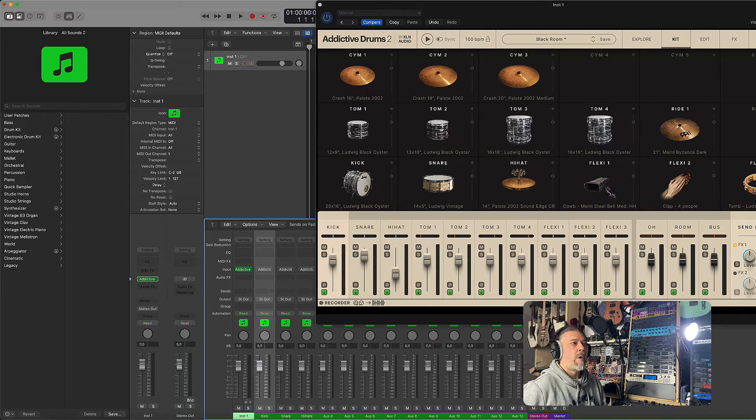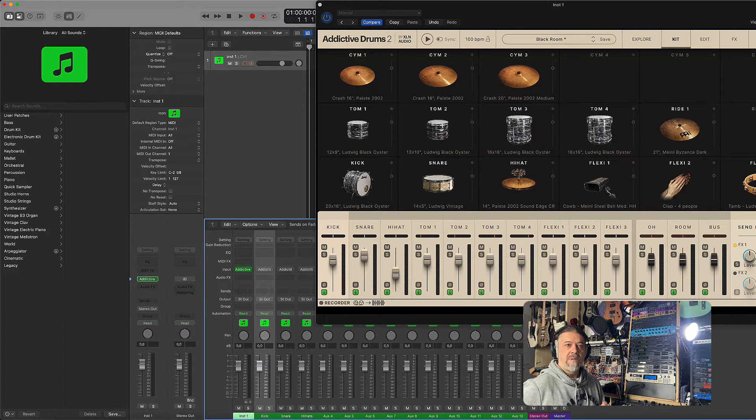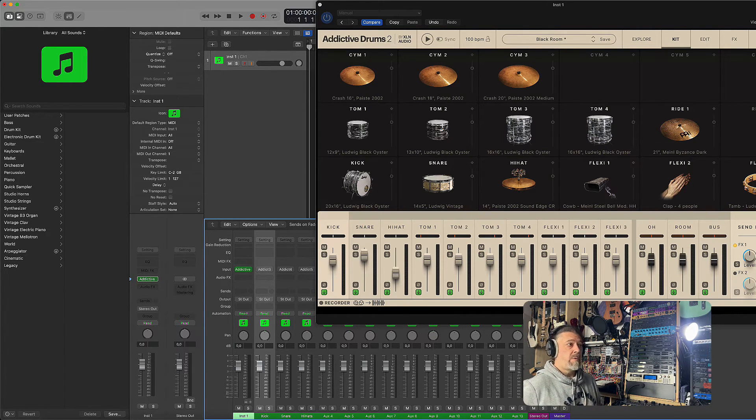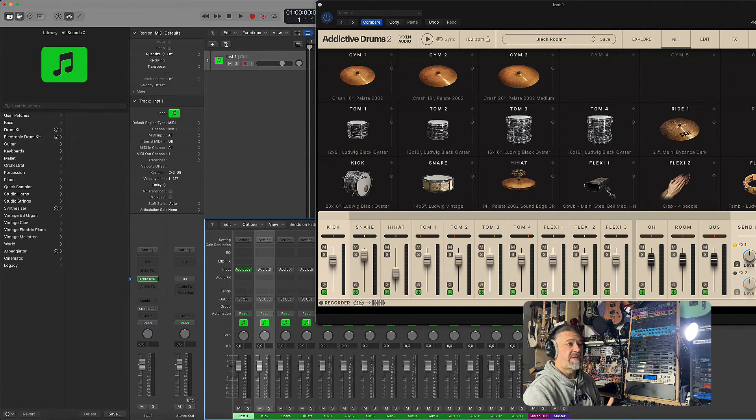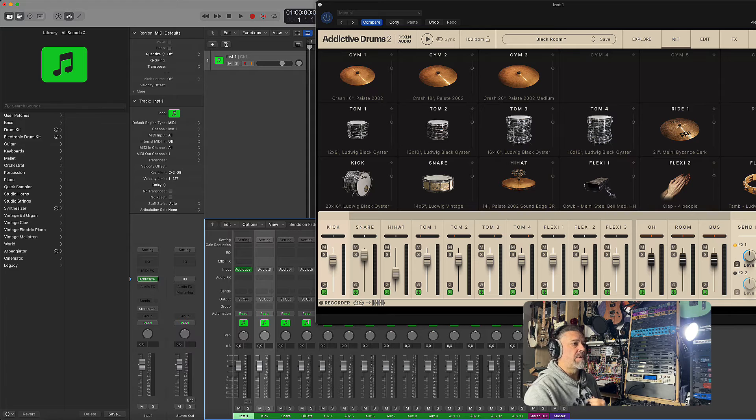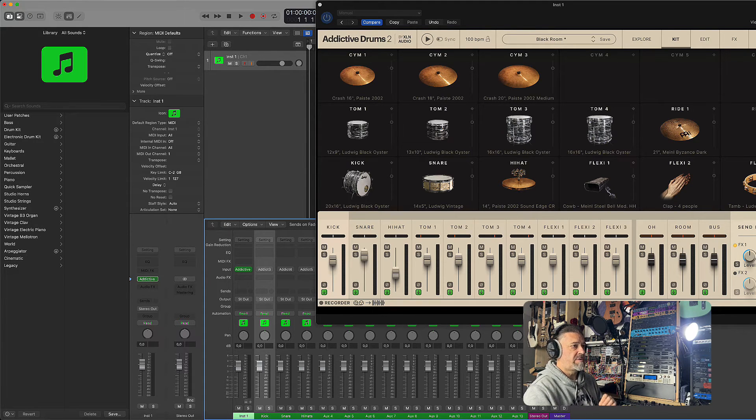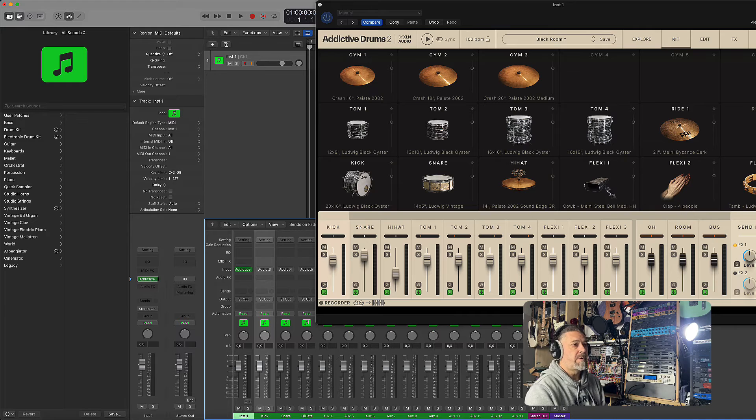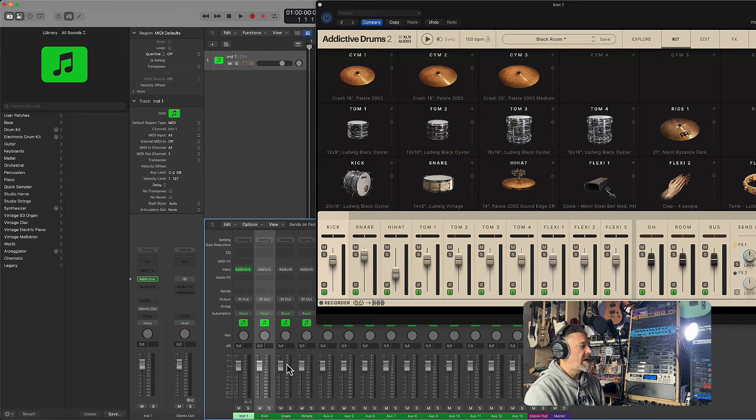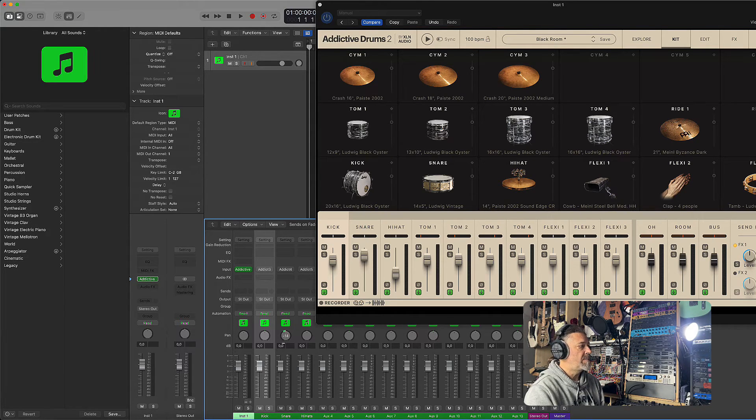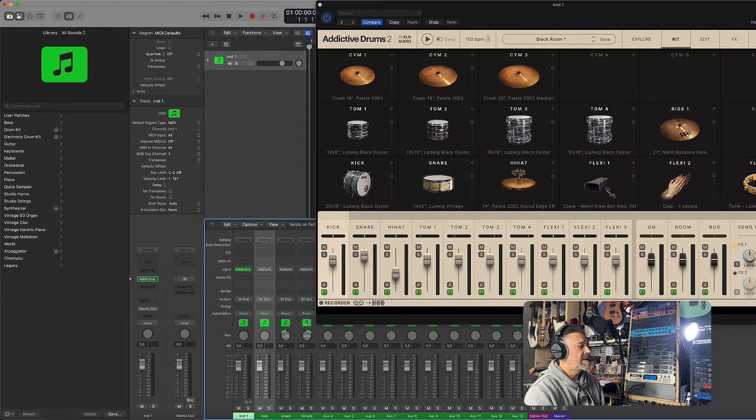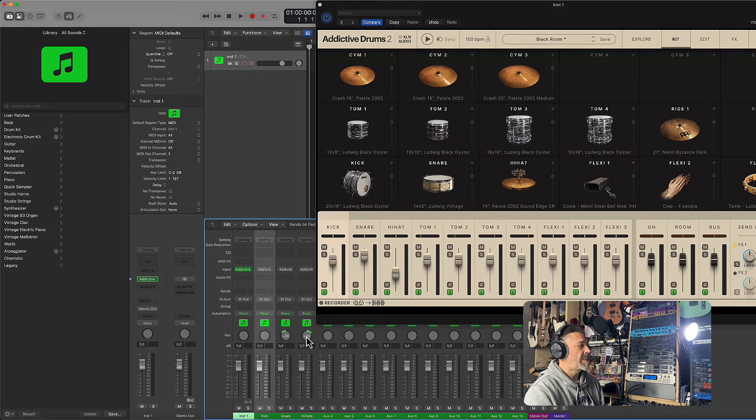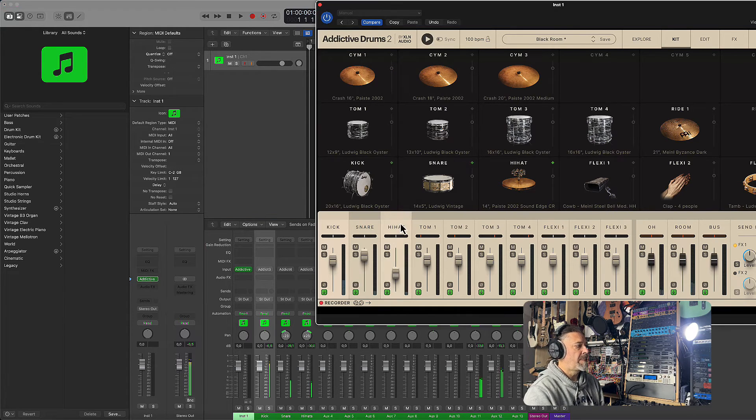And now we are set. So now we can adjust the volume, the pan, the EQ, and add different effects like reverb or compression of each auxiliary track individually. This gives you total control over your drum mix, allowing you to treat each drum as if it was recorded on its own microphone. So for example, let's say I want to have the snare a little bit on the left side and maybe the hi-hats on the right side. And let's play Addictive Drums and see what happens in Logic.